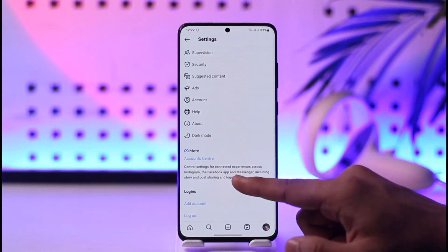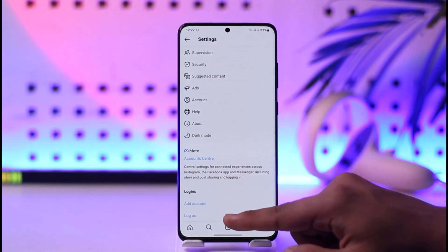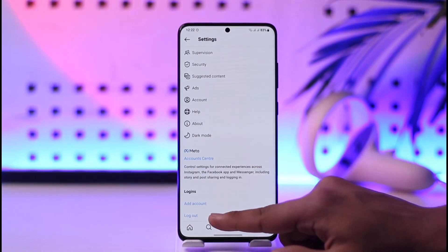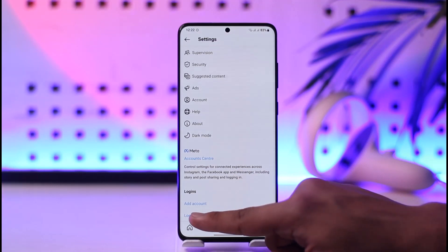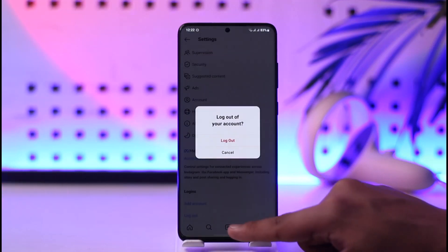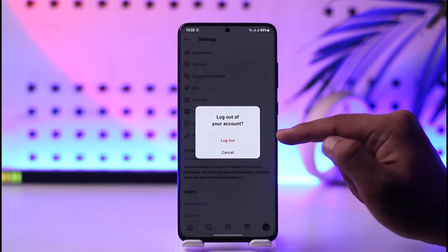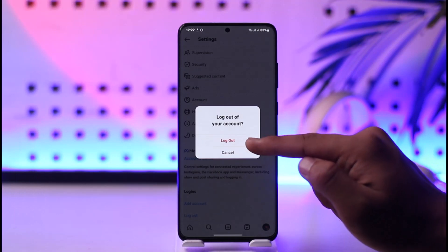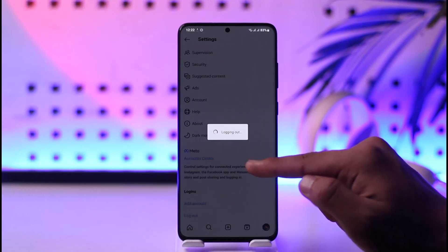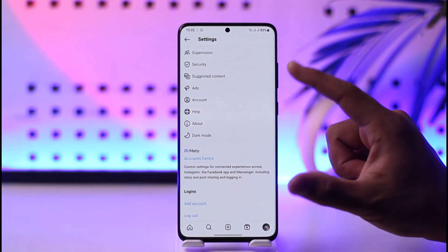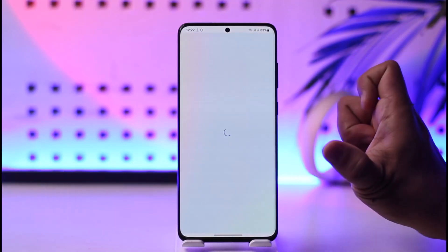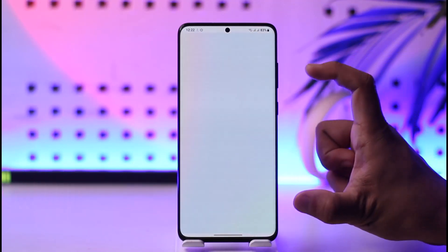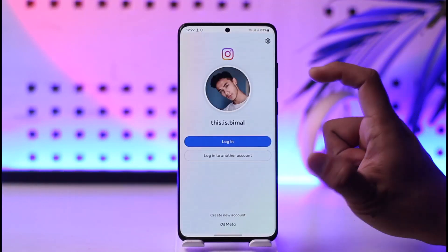Once you go to Settings, scroll down and at the very bottom you'll find the option called Logout. Tap the Logout option and you'll find the Logout button. When you tap it, you'll be successfully logged out of your Instagram account.